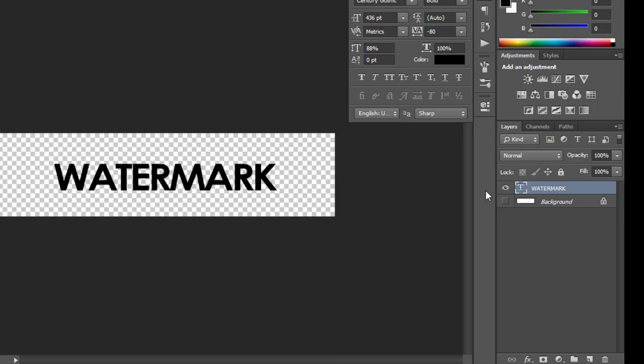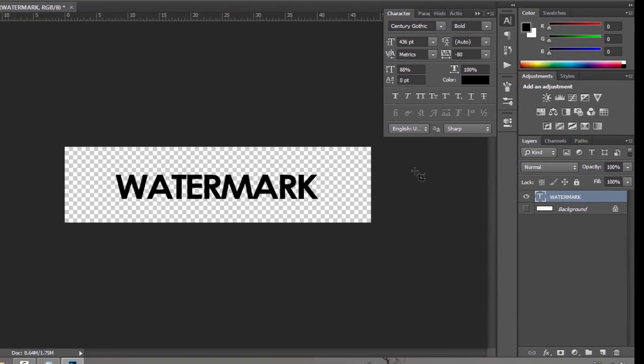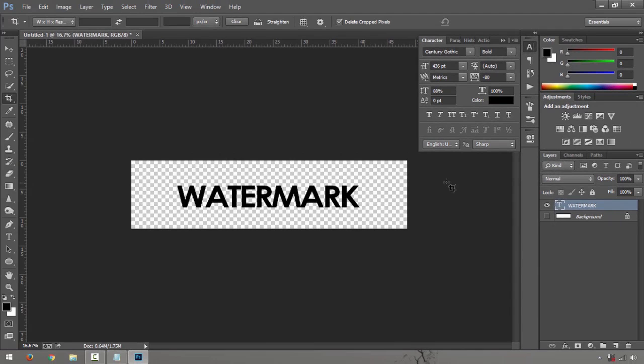You just have your foreground which is your watermark text right there. But again, sometimes you get confused because when you save it, you still have that white background because you're saving it as a JPEG file. You have to save it as a PNG file so that you can preserve the transparency of that background layer.